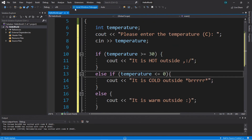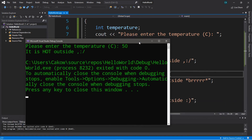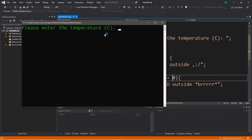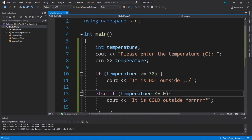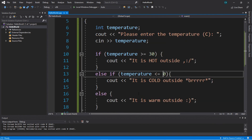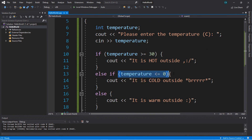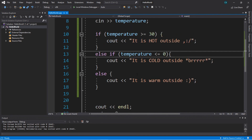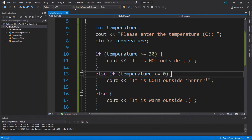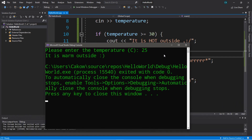Let's test this program. Entering 50 degrees Celsius — it says 'It is hot outside.' Trying negative 20 degrees Celsius — it says 'It is cold outside.' The program checks if temperature is greater than or equal to 30 first; if false, it checks the else if to see if temperature is less than or equal to zero; if that's also false it resorts to the else statement as a last resort. Entering 25 degrees Celsius — it says 'It is warm outside.'